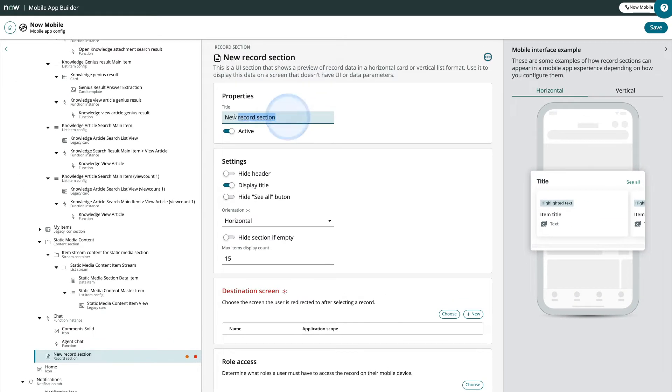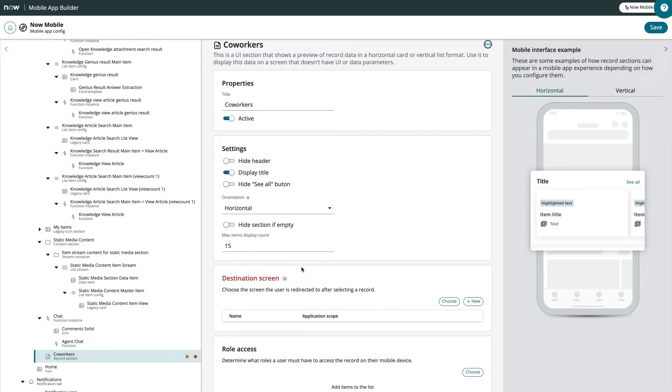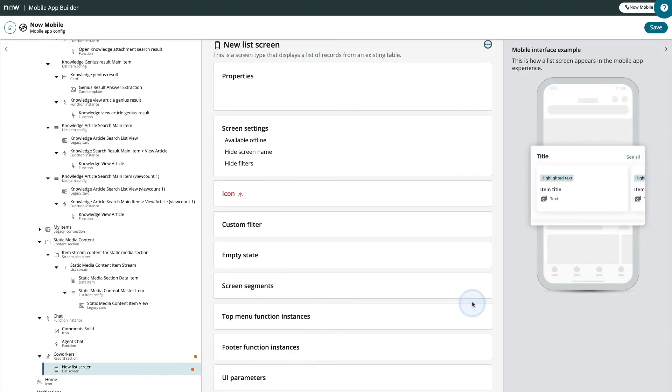First, let's add a title. Next, let's create a new destination screen and give it a title.